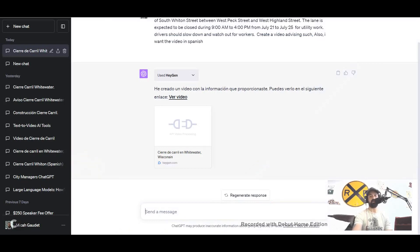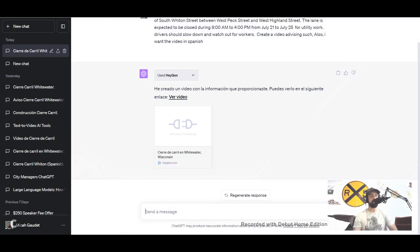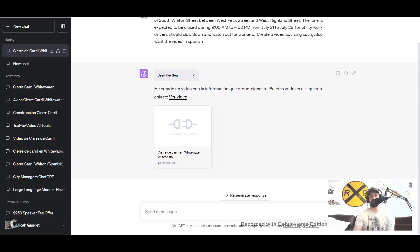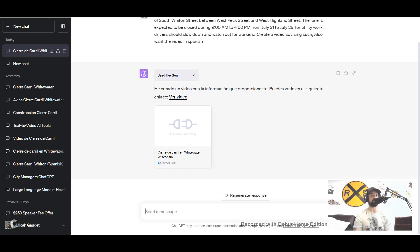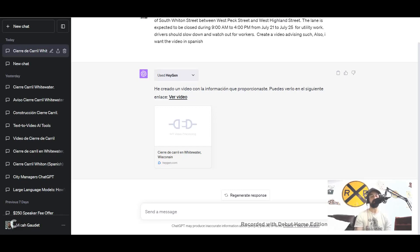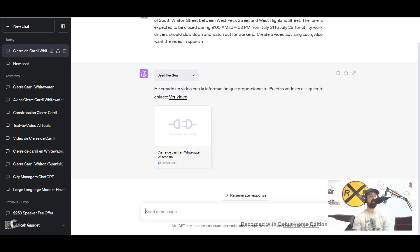Little by little, learning here and there, living in Arizona has been helpful to kind of learn and brush up my Spanish. But I'm really curious, for those of you who are much more proficient in the language than I am, curious as to your thoughts on how well this communicated the message. The message is from Whitewater saying South Wheaton Street between West Peck Street and West Highland Street, the northbound lane is going to be closed between 9 a.m. to 4 p.m. from July 21st to 25th for utility work. Drivers should slow down and watch out for workers. Did it communicate the video appropriately? How did it do in translation? What, if any, errors were there? And what impact did it have on understanding the message too?